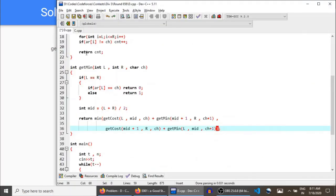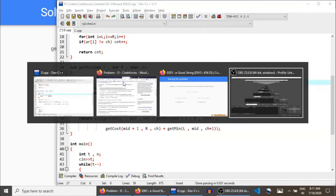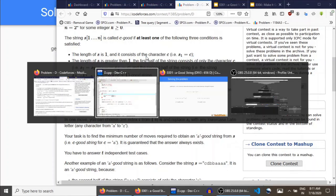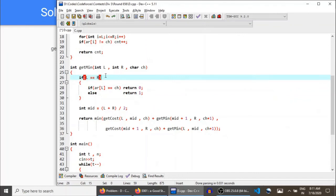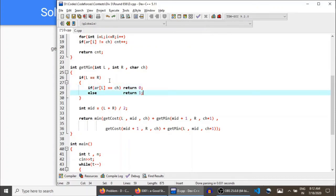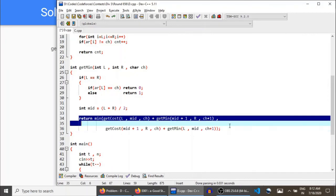The first statement in the definition is actually the base case. If the number of characters in the string equals 1, you can't divide it further, so you stop. When l equals r, the string contains only a single character ar[l]. If it's already equal to ch, return cost 0. If it's not equal to ch, you need to change it, so return cost 1. These are the base case and recursive calls — and that's how you solve this problem.